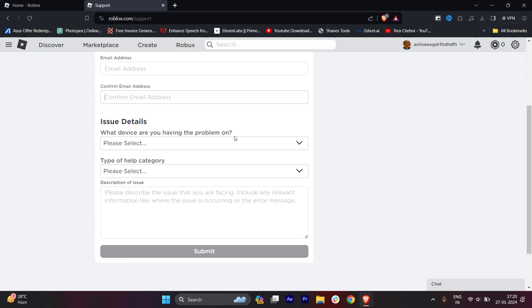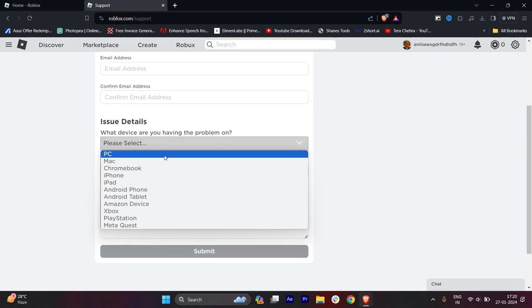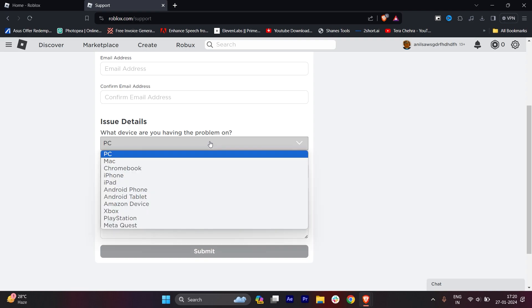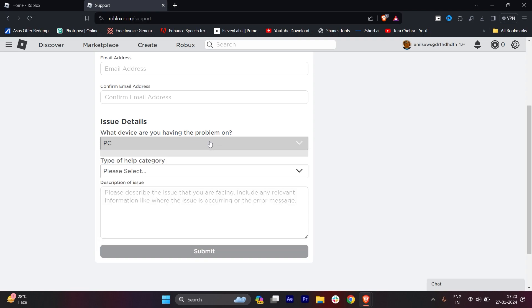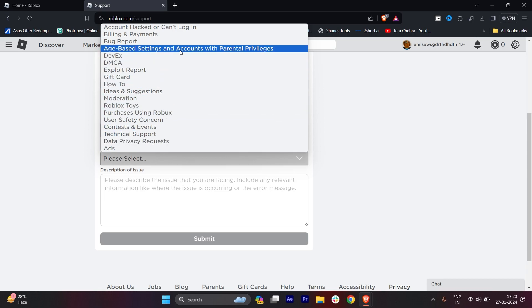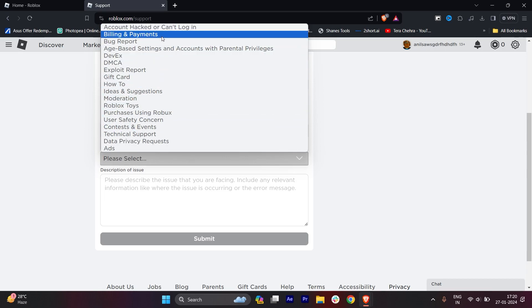Which device are you having the problem on? You can select PC or if you're using it on your phone, you can select phone. For type of help category, there's only one option which you need to select.